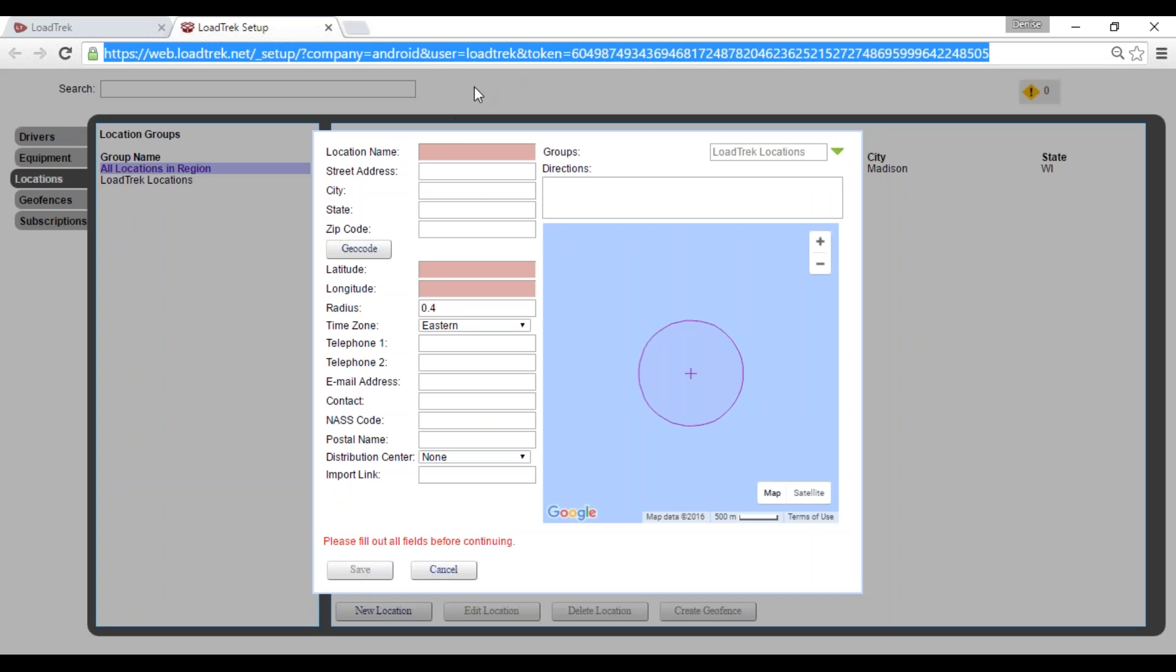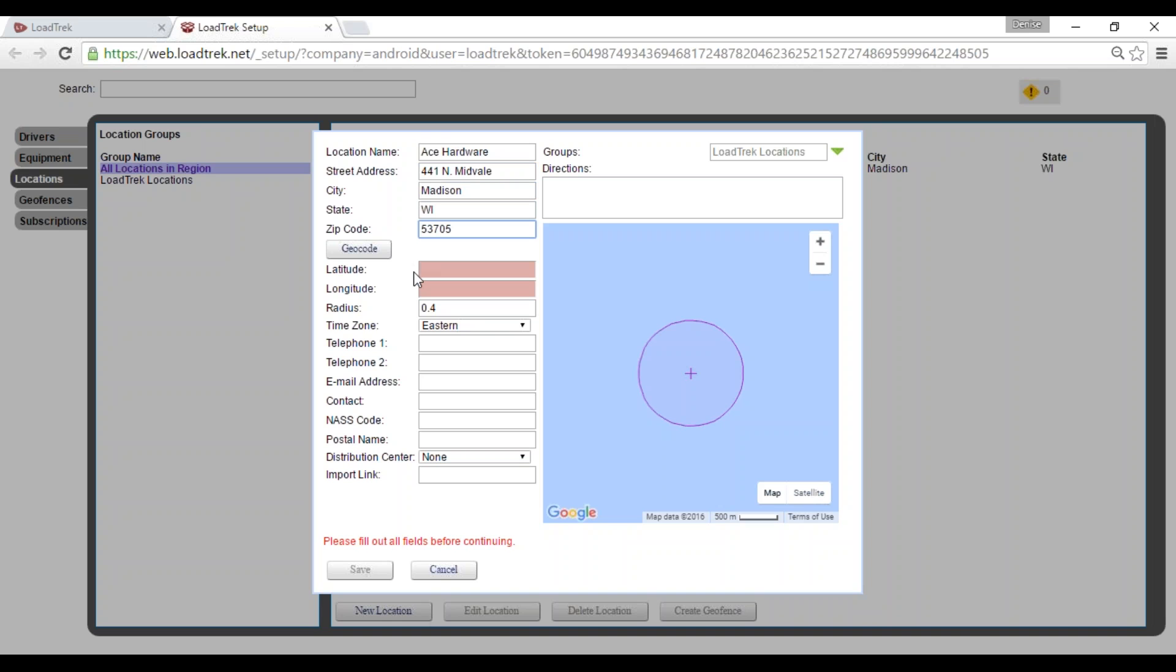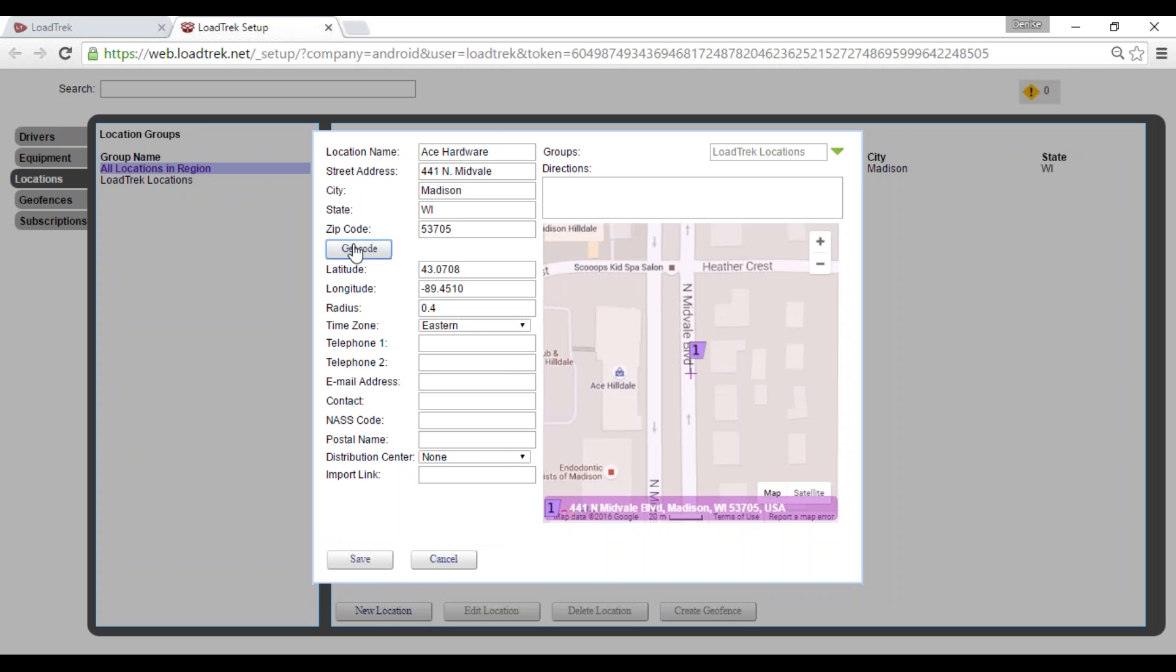We'll go ahead and enter in our location name and address for this location. We'll select the geocode button. That will auto-populate our latitude and longitude and also populate the details of this location within the map here.